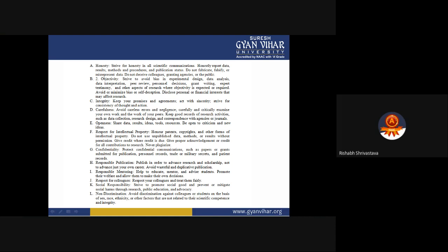Confidentiality: Protect confidential communications such as papers or grants submitted for publication, personal records, trade or military secrets, and patent records. It is important to have good confidentiality rules. It is wrong to inform others about another's work without their permission.